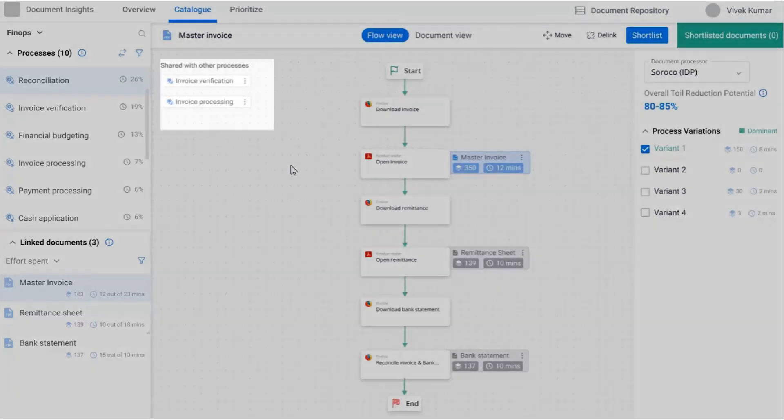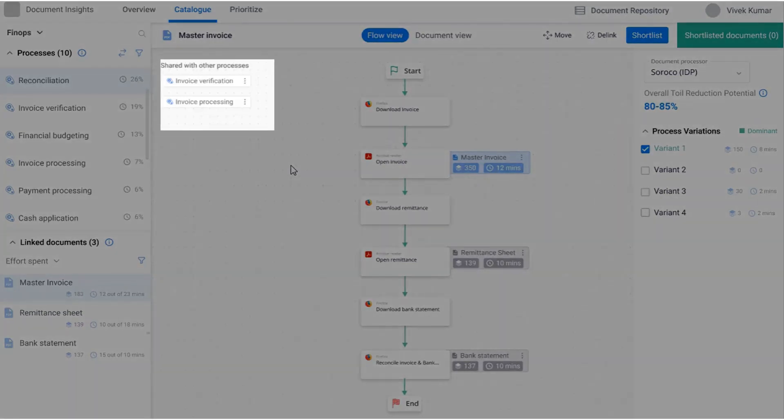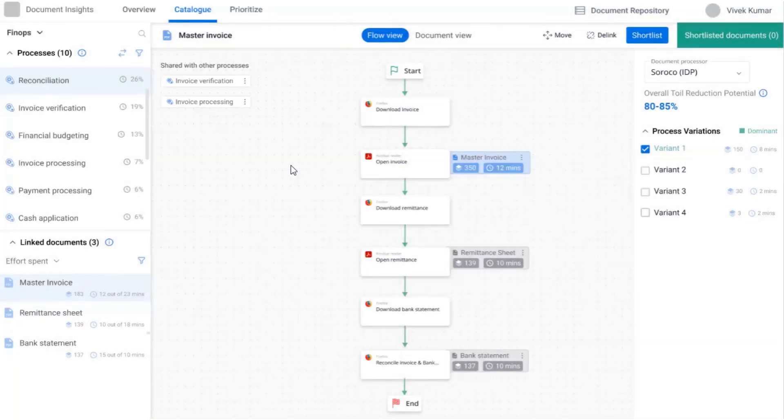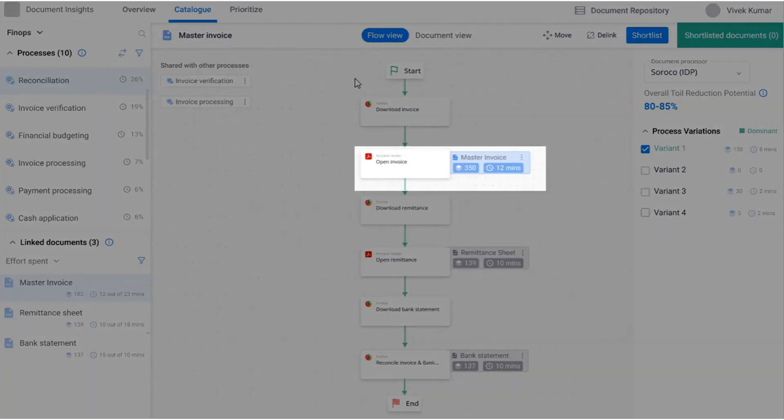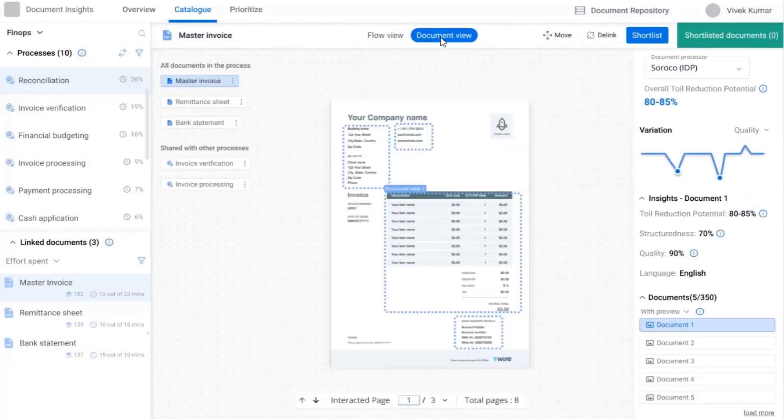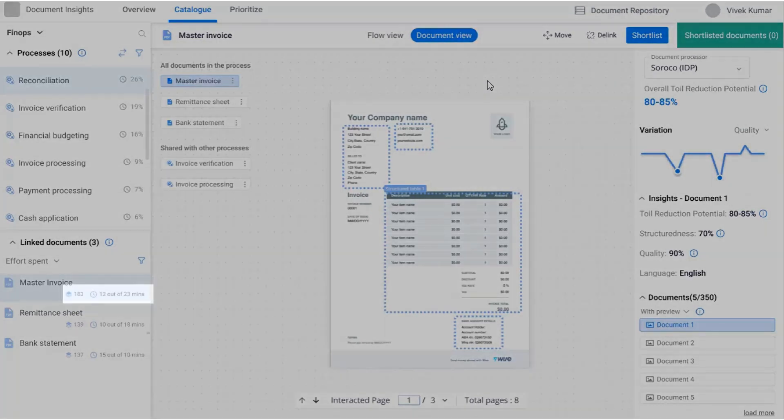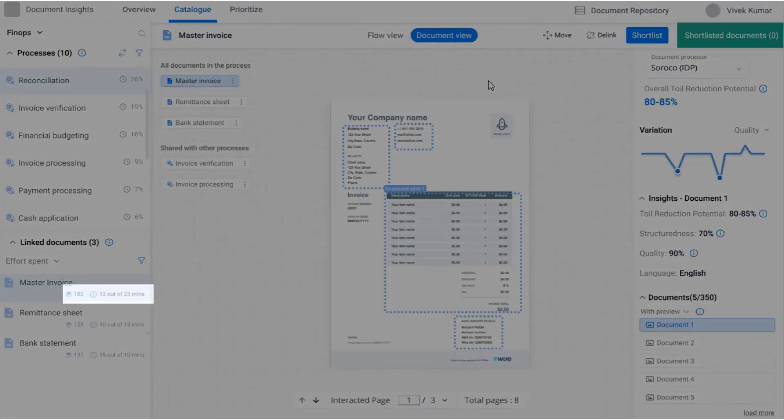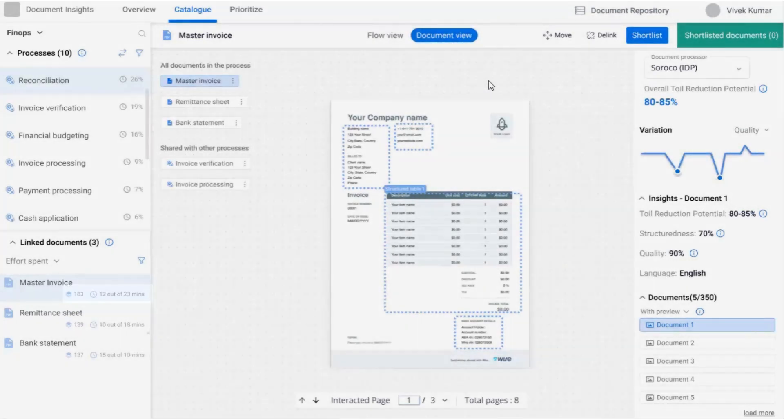Flow view shows documents linked to each step in a process, while the document view shows pages where most time was spent. It provides key metrics such as volume, effort, toil reduction potential, and benefit, which in turn are based on language, structuredness, and quality.